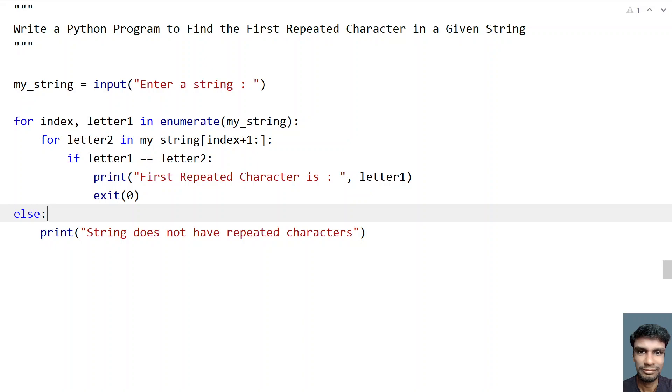So this is the complete program to find the first repeated character in a given string. I'll give you the code in the description. That's it in this video. Hope you liked it. Thank you for watching. Bye.